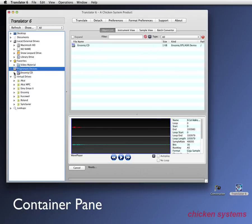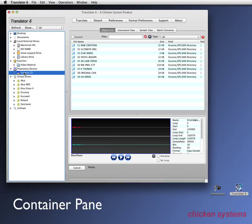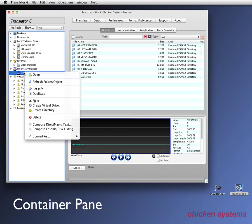One thing you should know about the translator is that it doesn't automatically respond to events and stuff like that. You have to refresh it manually. So there's our Ensoniq CD and we can see all the folders on them. Now a nice little thing before we move on is that we, how do you eject this thing? You can right click on there and here's our right click menus and we can eject this.